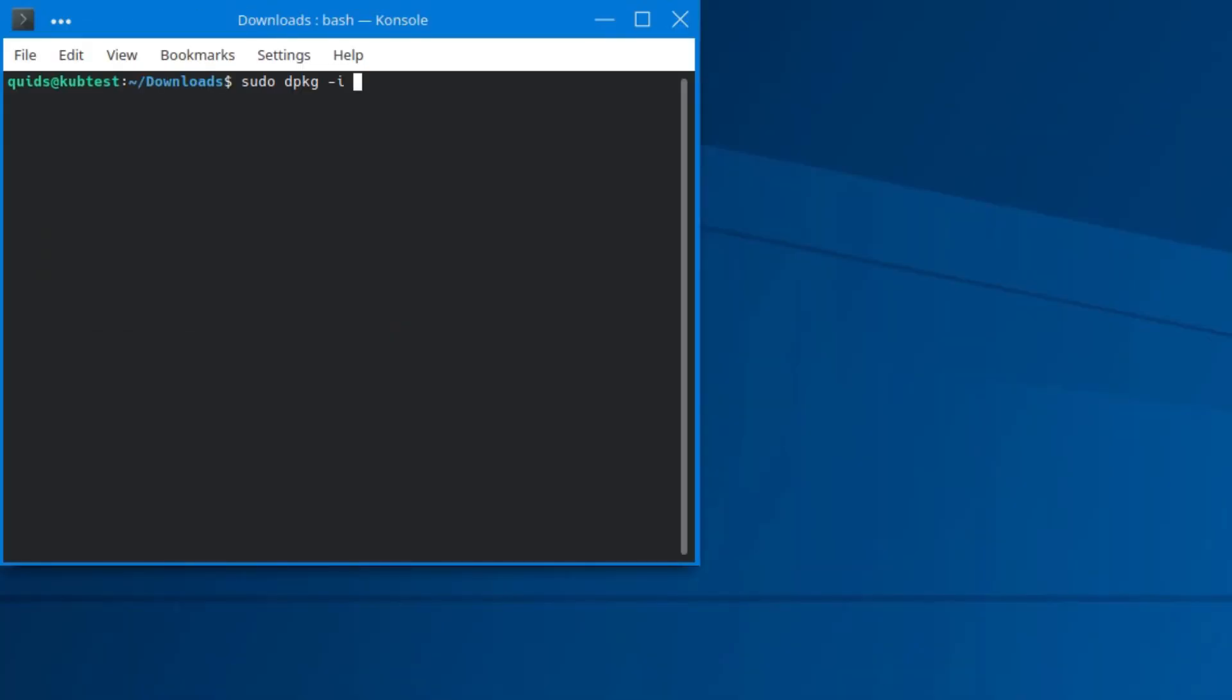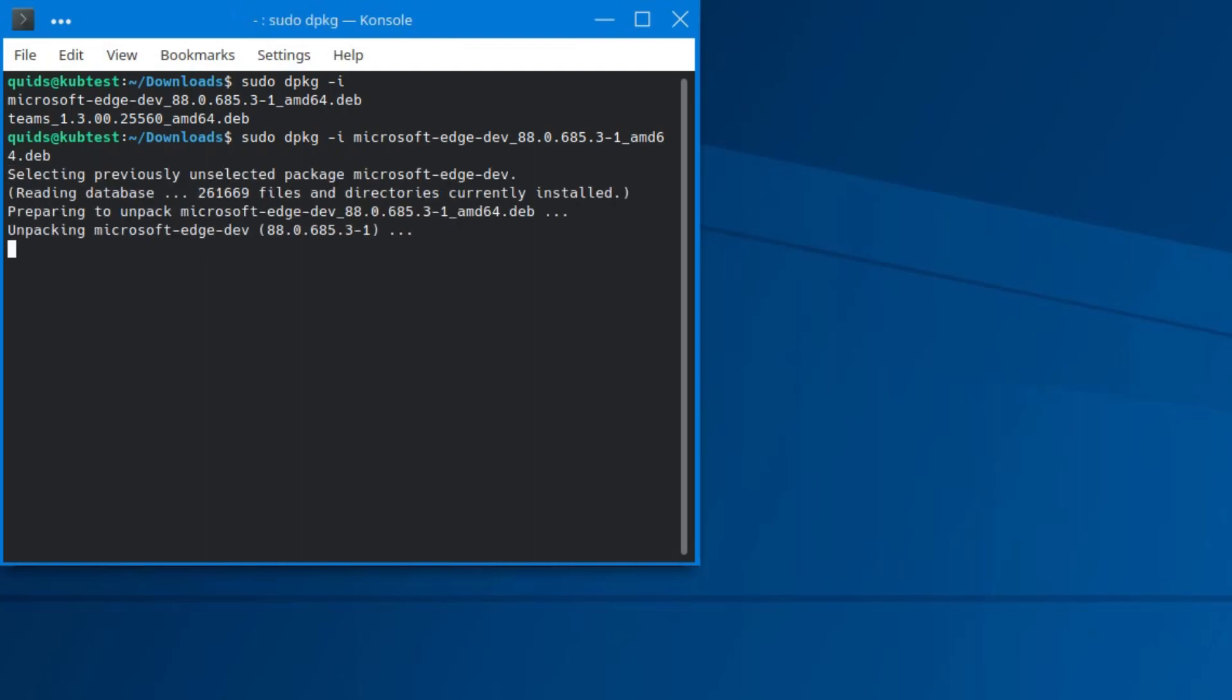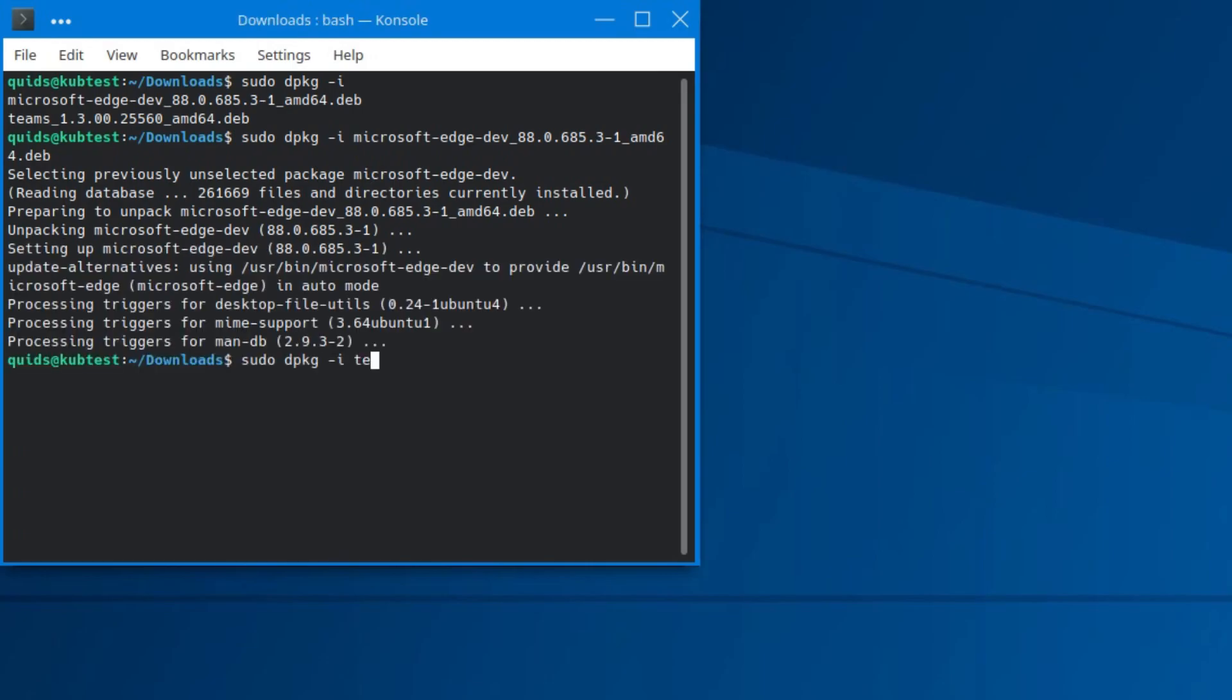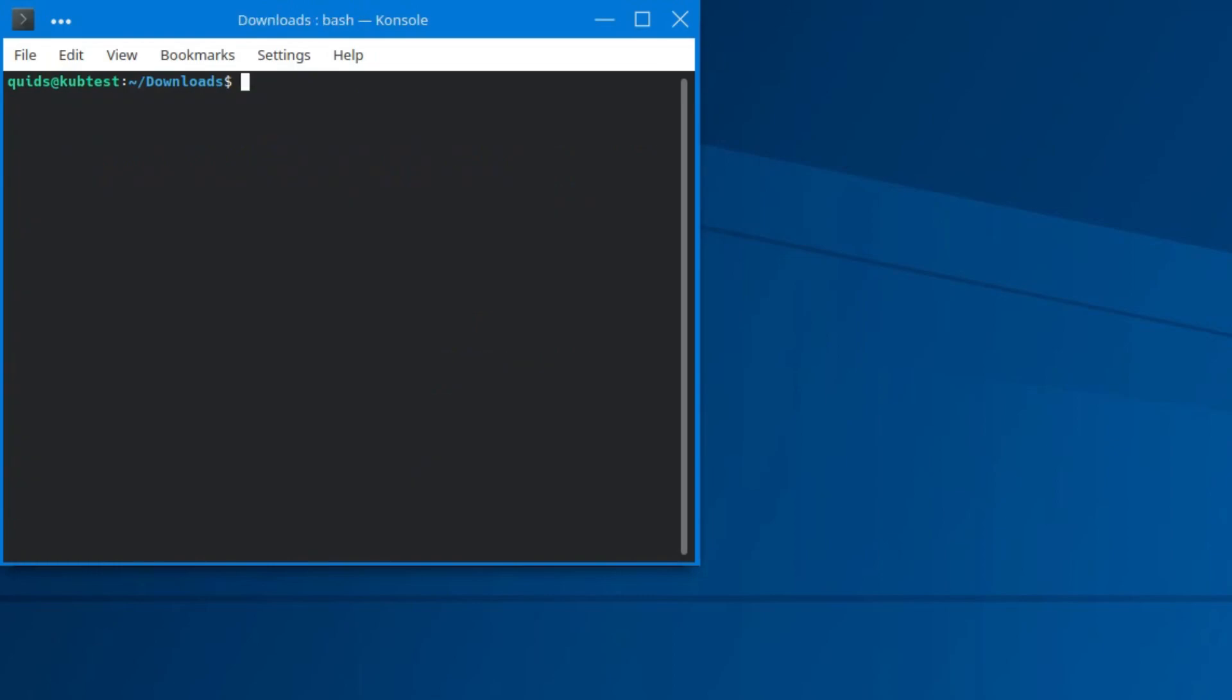But if we do sudo dpkg -i, and then I'm just going to press tab here so I'll get the file name. This will install Edge Browser without being awkward. And the same again for Teams. So that's those two packages installed.